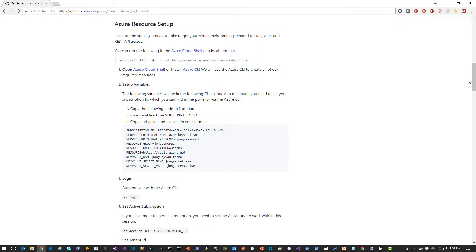We're now going to set up all the Azure resources we need to make this happen. The first thing you're going to want to do is either open an Azure cloud shell from the Azure portal or install the Azure CLI.